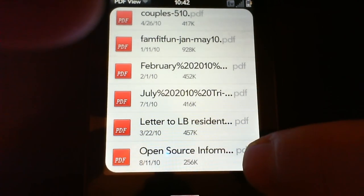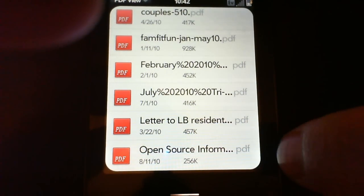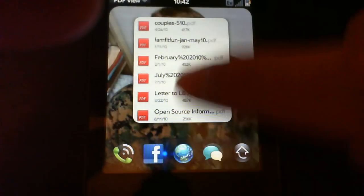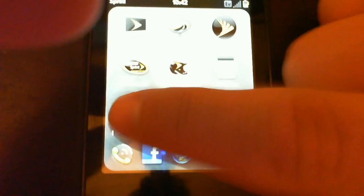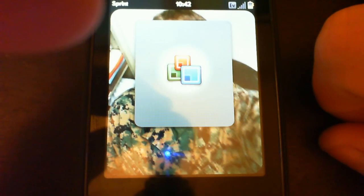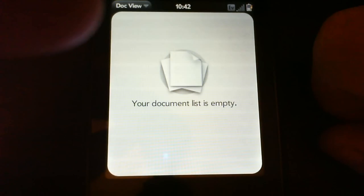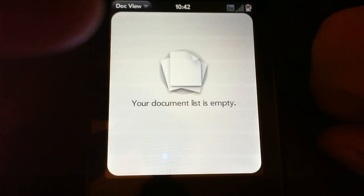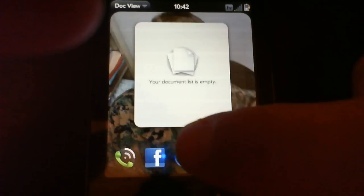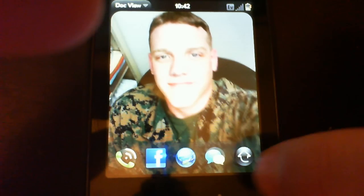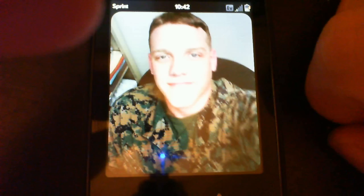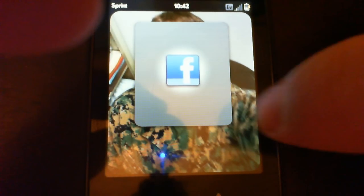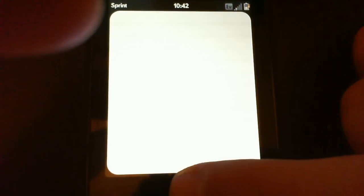There we go. Open up random applications, see how long it takes to launch. It's not taking very long at all. Facebook loads super duper quick.